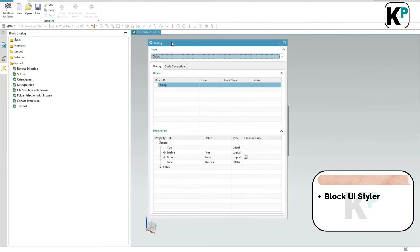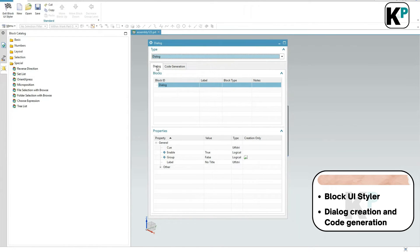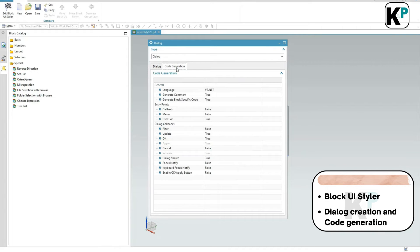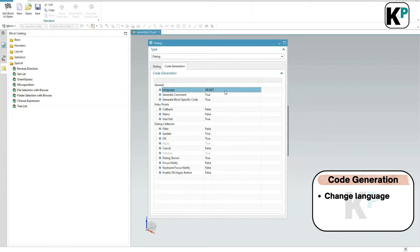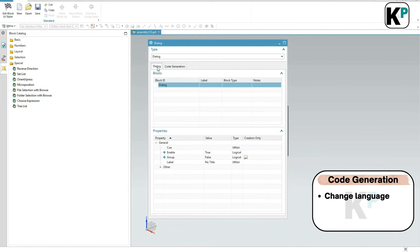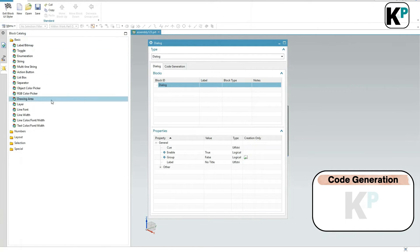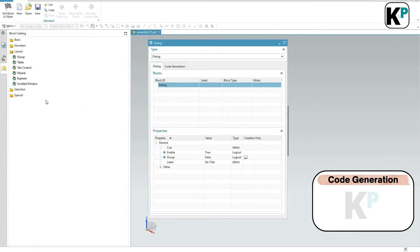When we open it, there are two tabs: one is Dialog Creation and another is Code Generation. Inside Code Generation we have the option to change the language. We can change the language from here. These are different blocks available: Basic, Numbers, Layout, Selection, and Special.